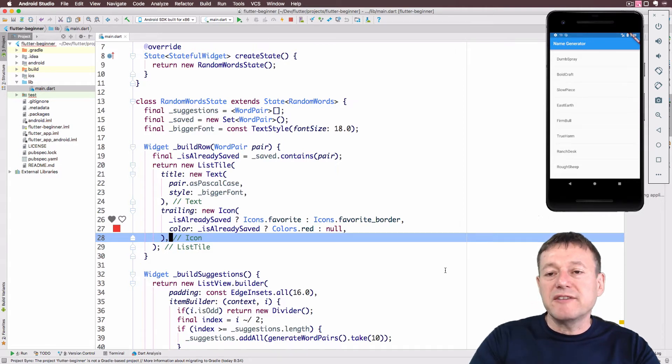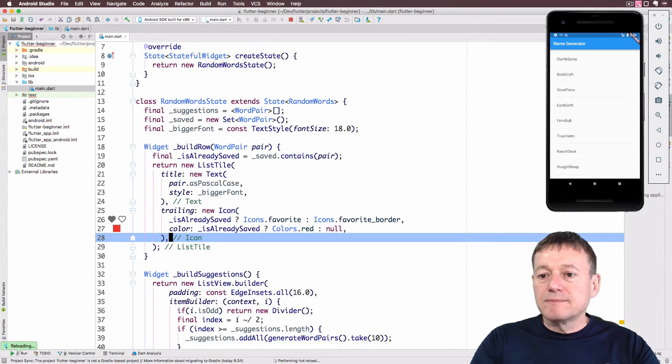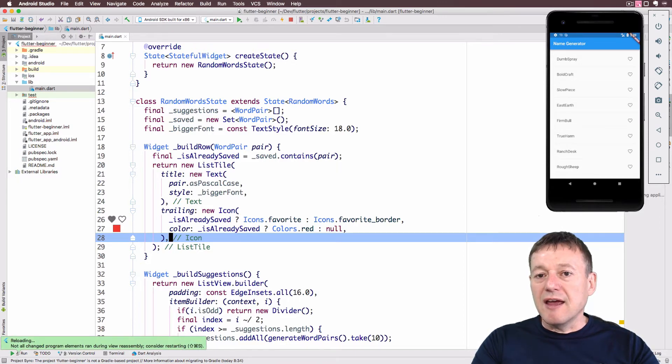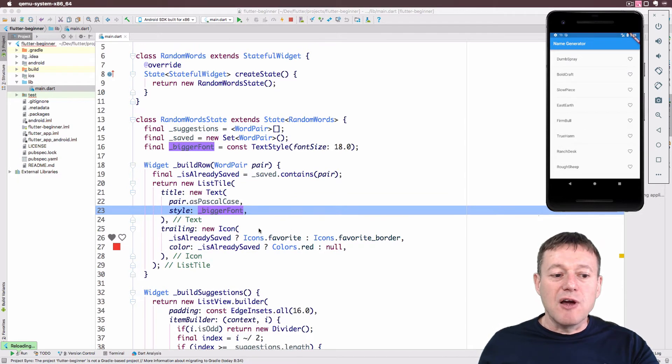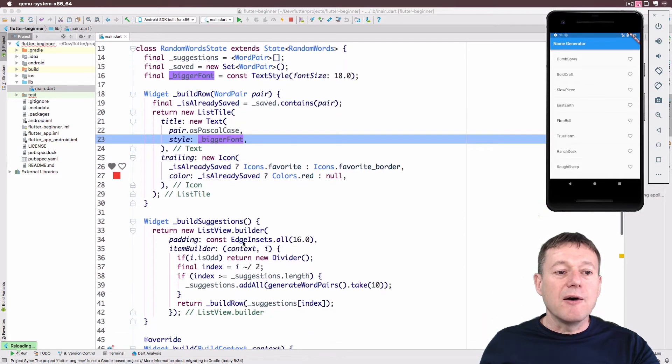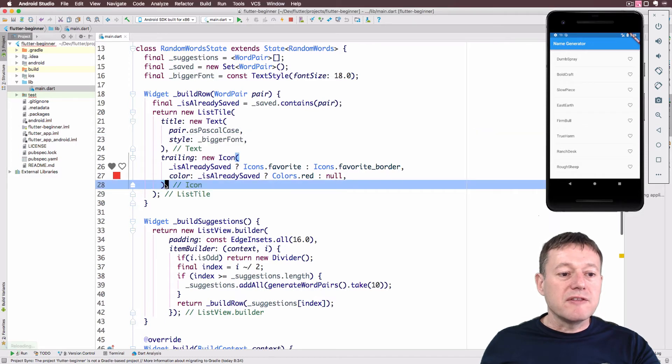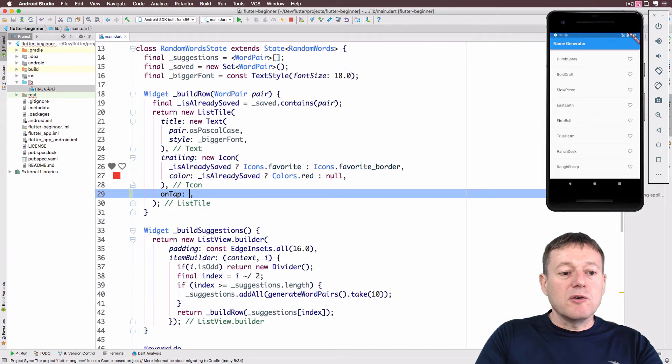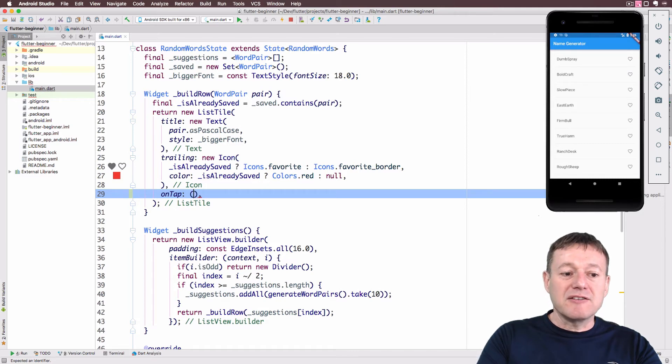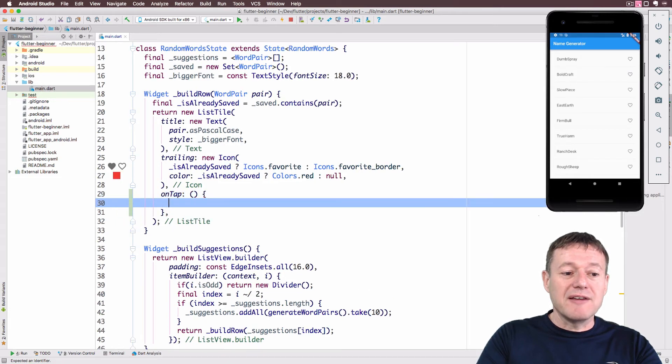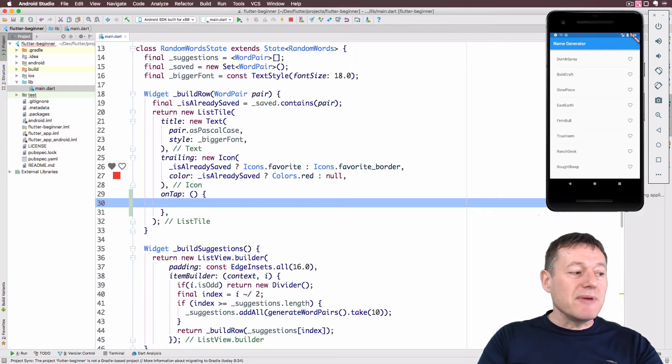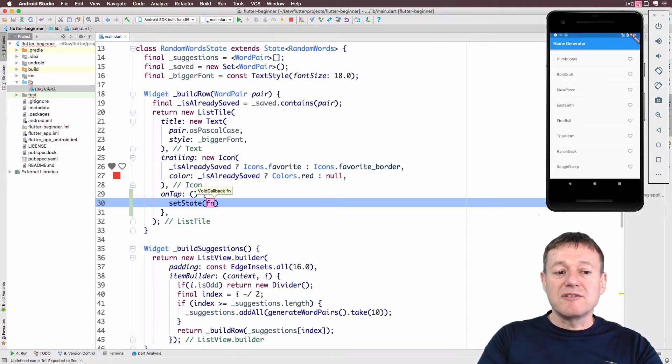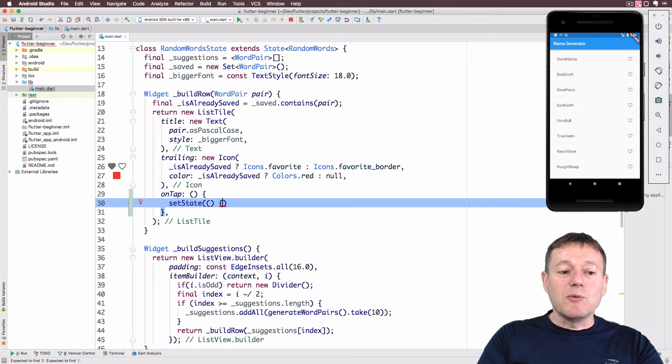Now I'm going to add onTap functionality, basically click on a row and it'll do something. This will go inside our list tile underneath the icon. It's called onTap, and it's going to take an anonymous function, so it doesn't have a name. In this case, it doesn't have any parameters either. Before I set up the onTap, I want to call setState. This takes an anonymous function as well. What setState will do is update our UI.